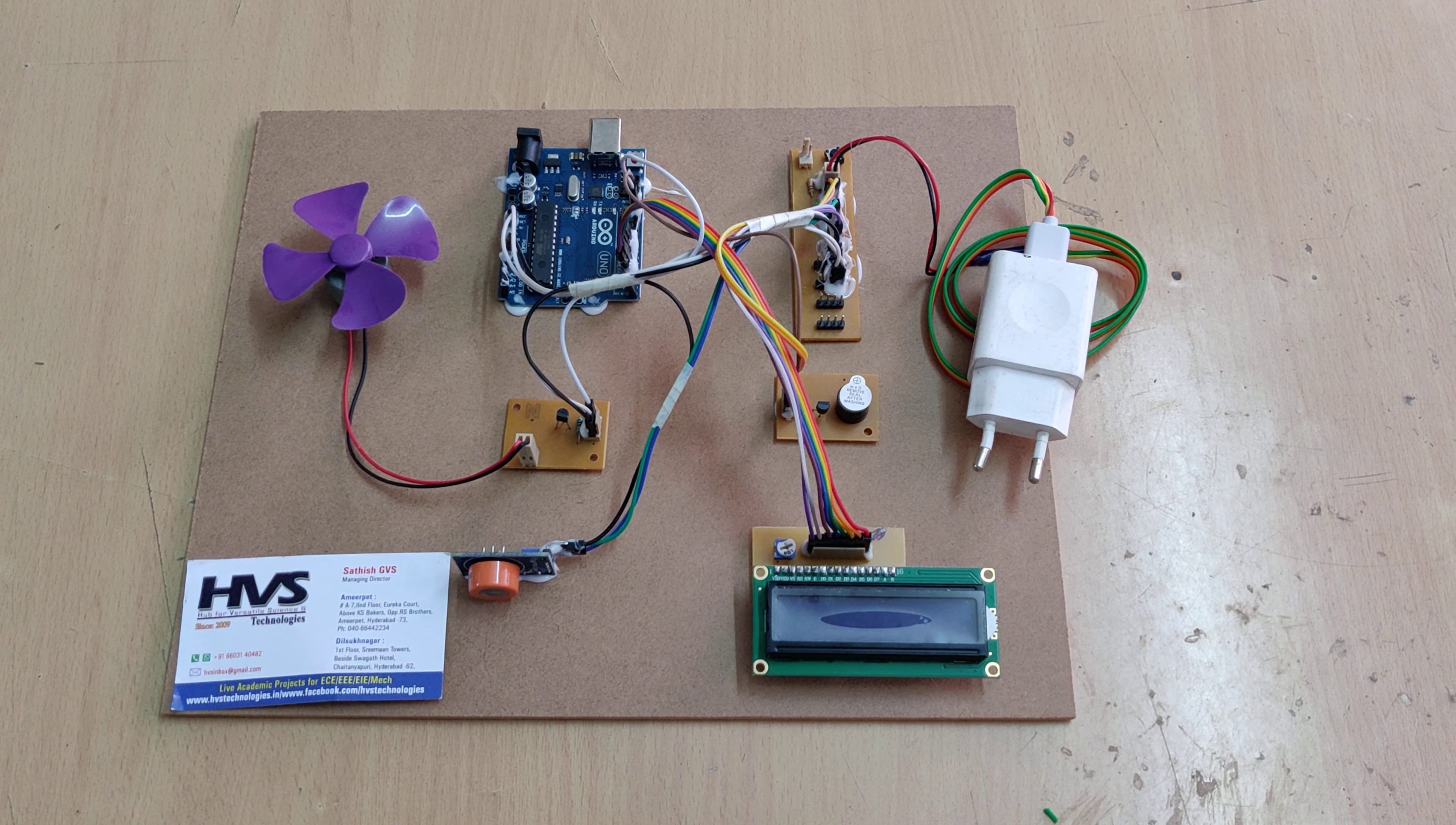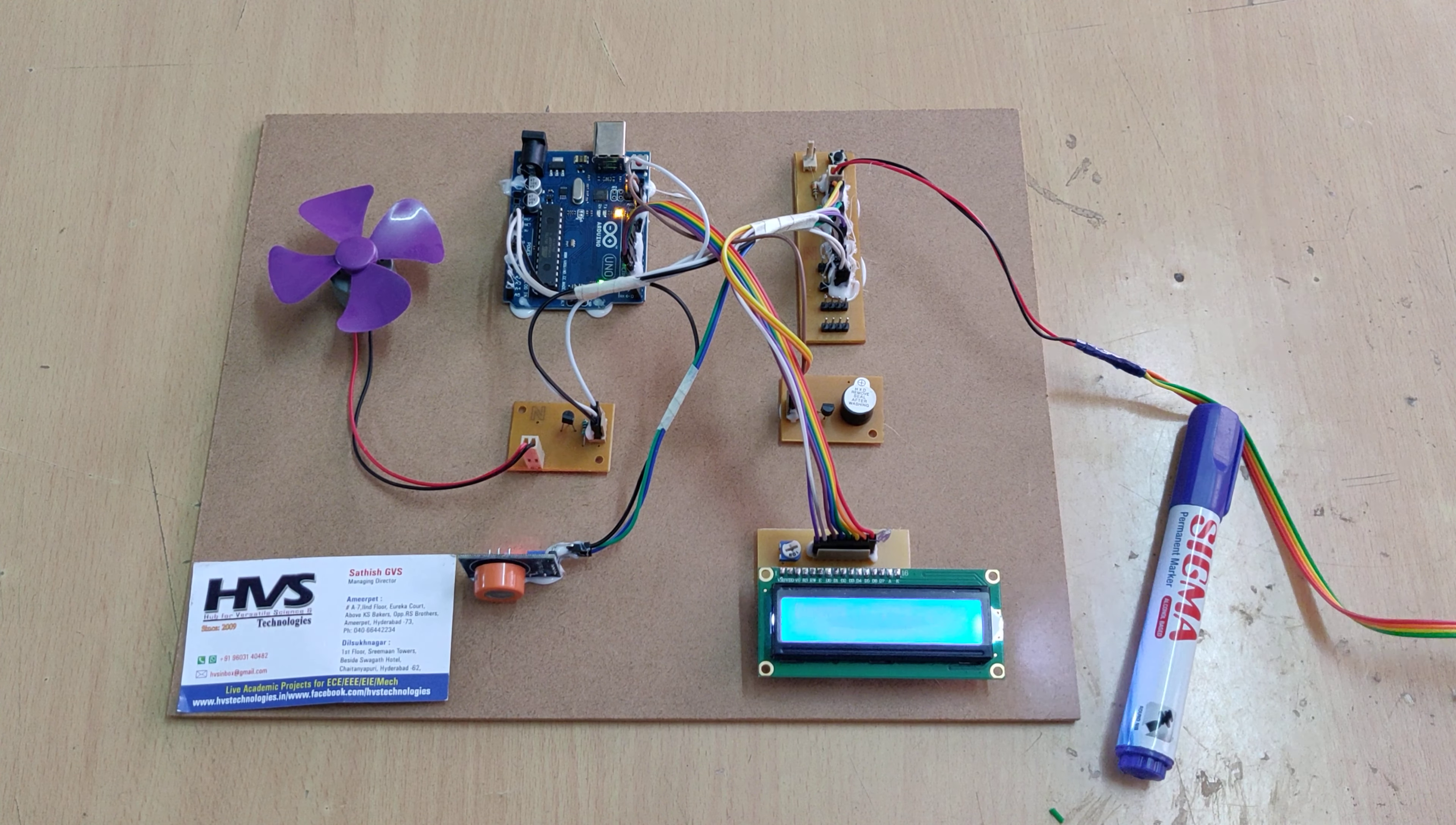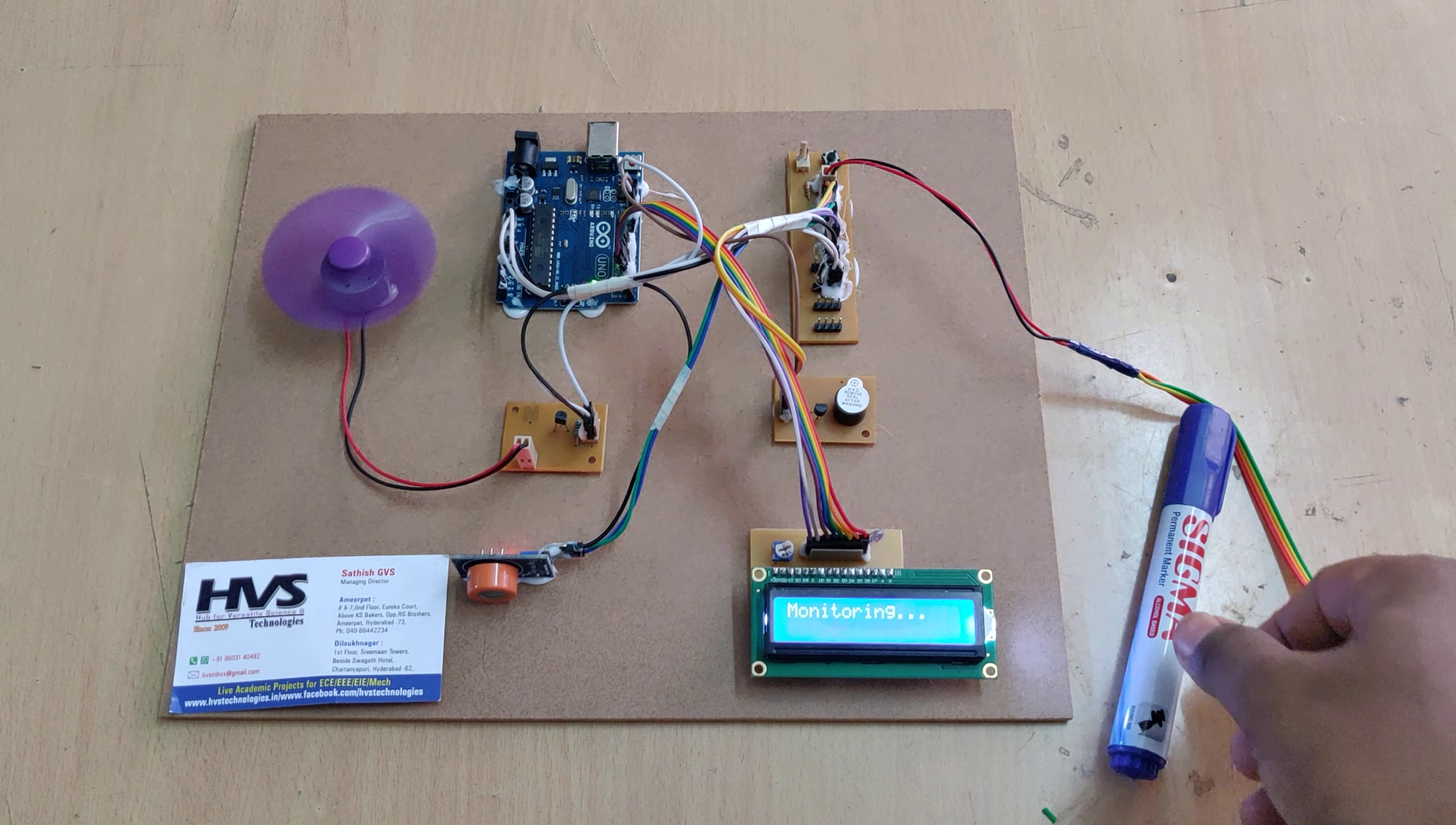For alcohol gas input purpose we are making use of a marker which will provide the alcohol content. Once we turn on the kit there will be a welcome message on LCD screen. After that it will check the alcohol level. When it is normal then automatically the motor got switched on.